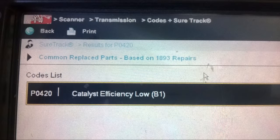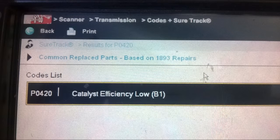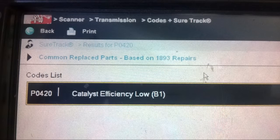If you don't have a scan tool or a thermometer to measure exhaust temperatures, you can really only guess at what's causing this problem. The most common replacement part for the P0420 code is the catalytic converter - but that's not to say it's always the catalytic converter, because it could be an O2 sensor or an exhaust leak, both of which are very common causes.